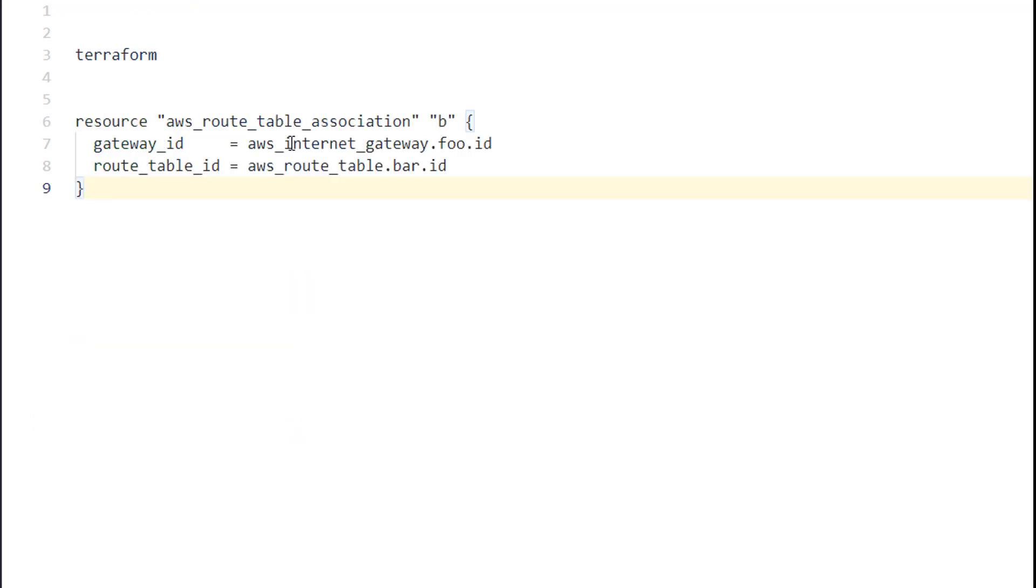Moving over to Terraform, fairly standard resource here, route table association. Instead of binding a subnet to a routing table, you're binding a routing table to a IGW, in this case.